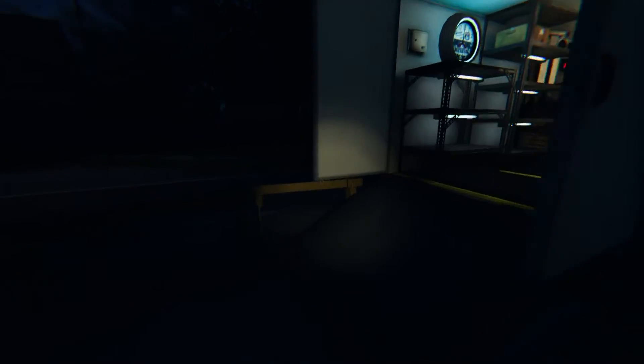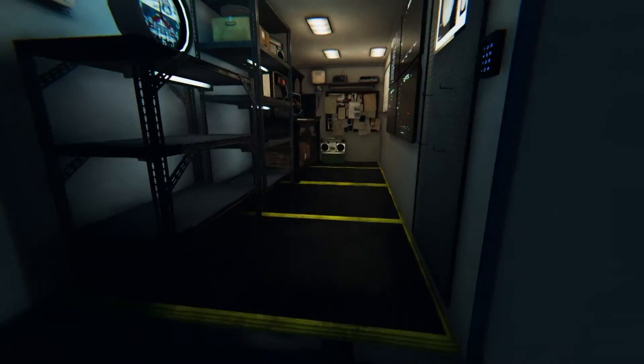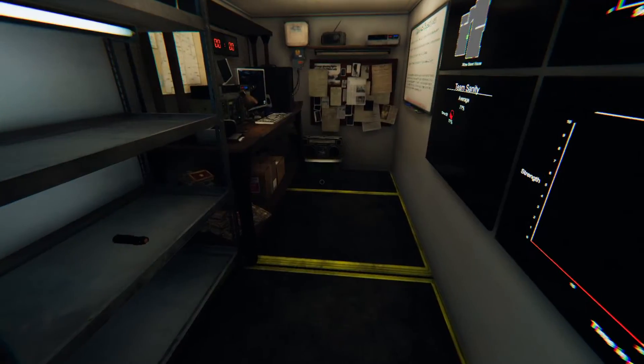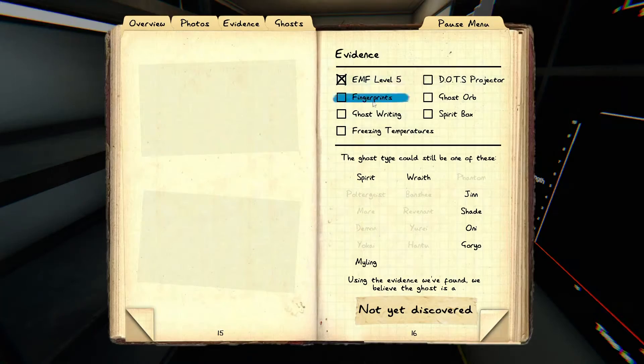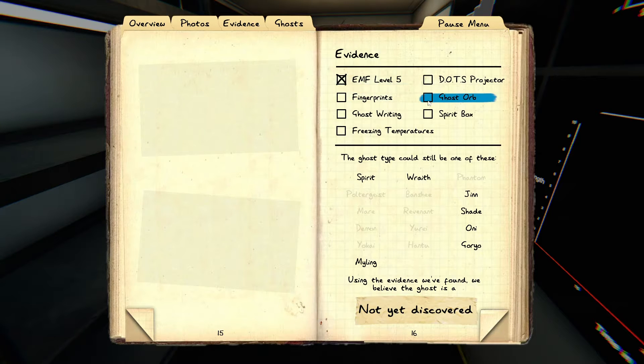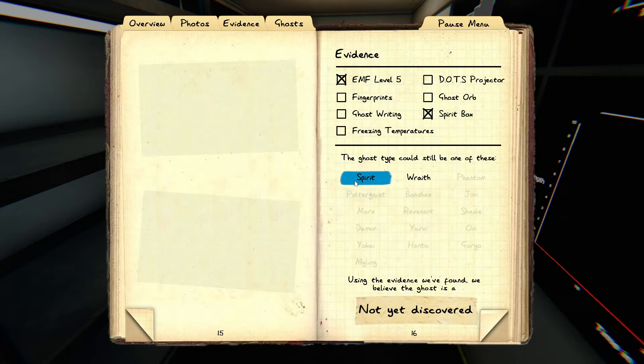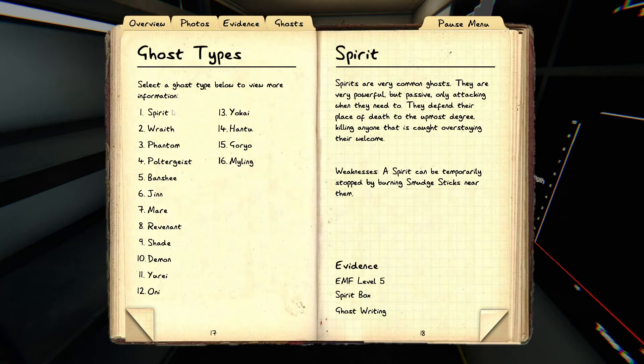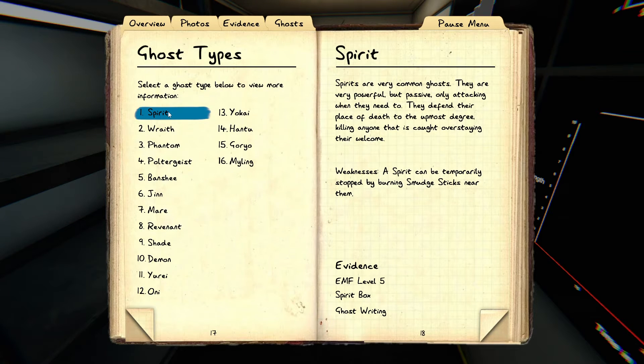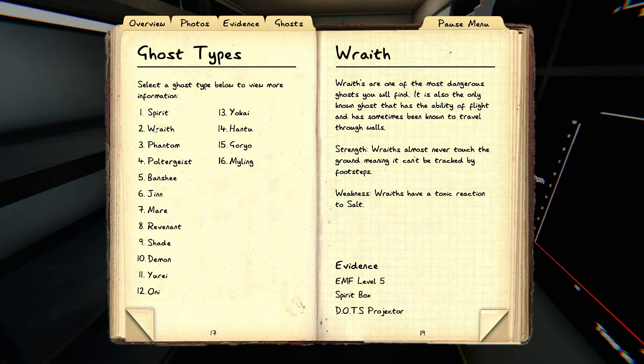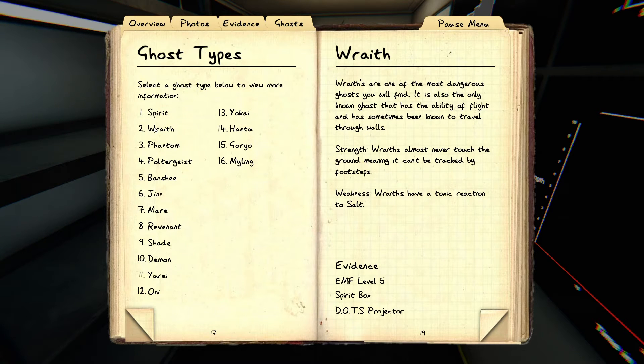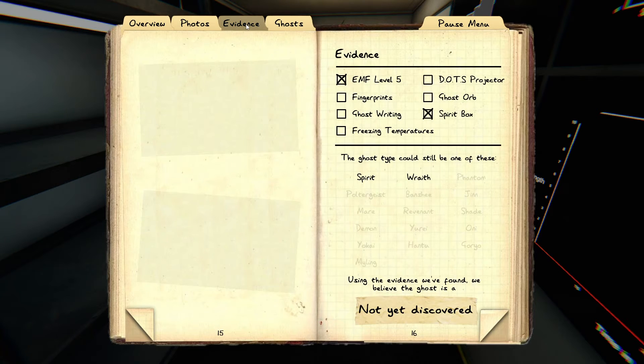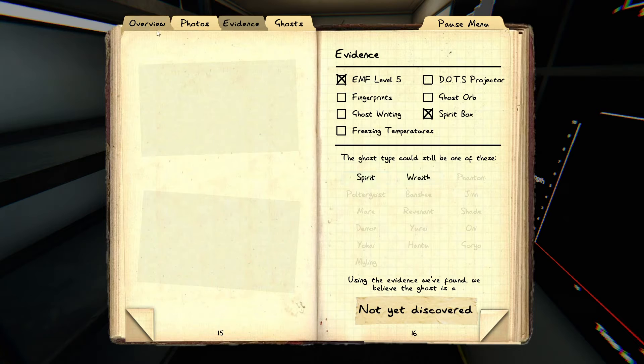Okay. So, EMF level 5 and spirit box. So, it's either a spirit or a wraith. Spirit would be ghostwriting. Wraith would be Dots projector. Okay. Let's check again. Spirit and wraith.